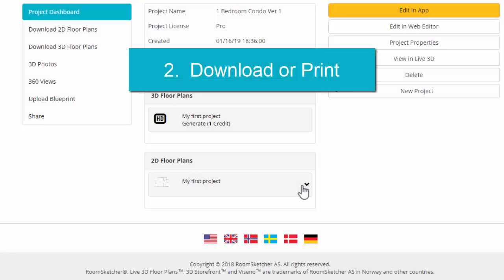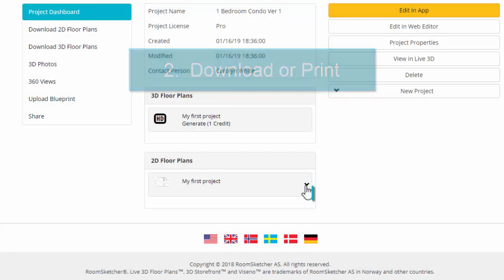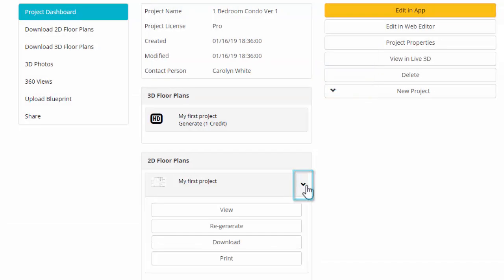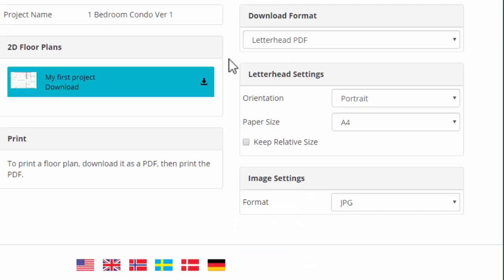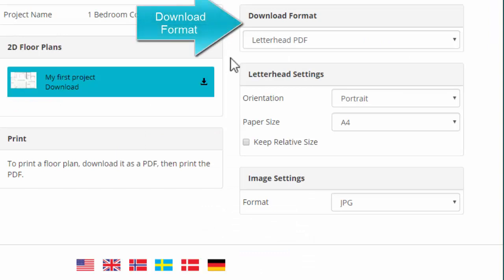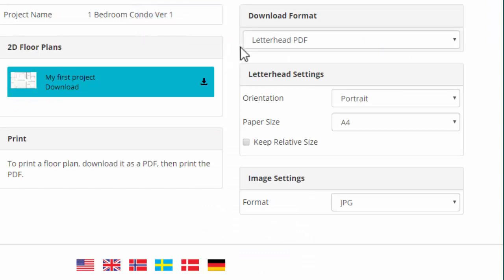To download or print, click this arrow. I'll download mine. Click Download. First, choose your download format.